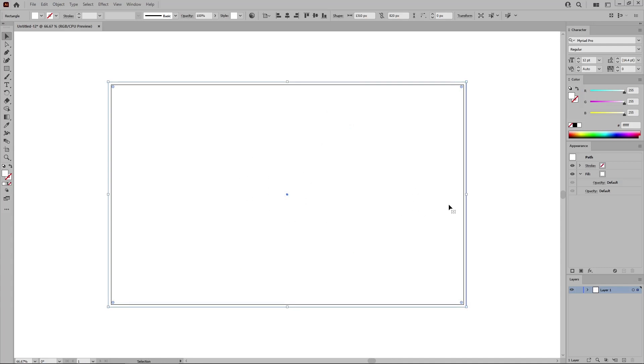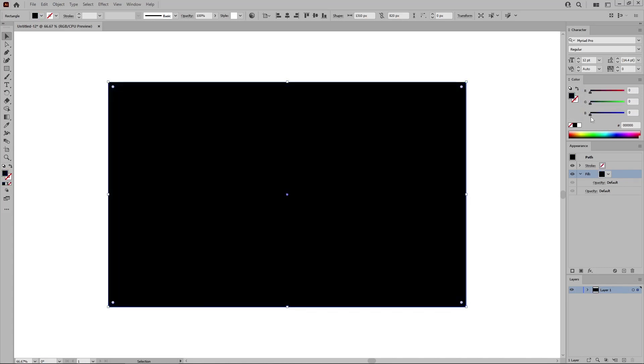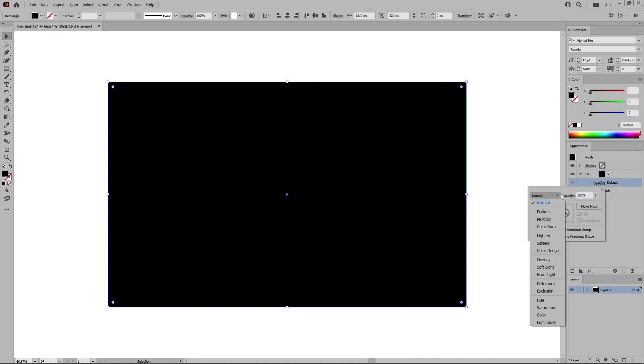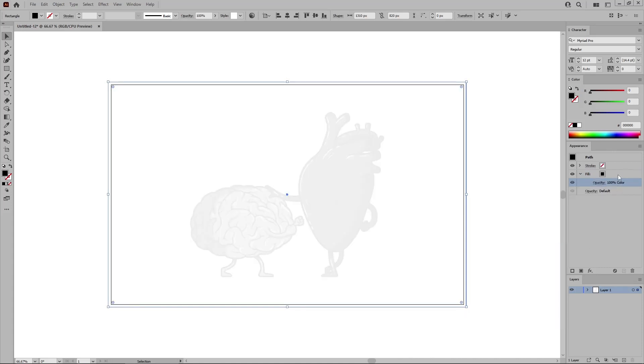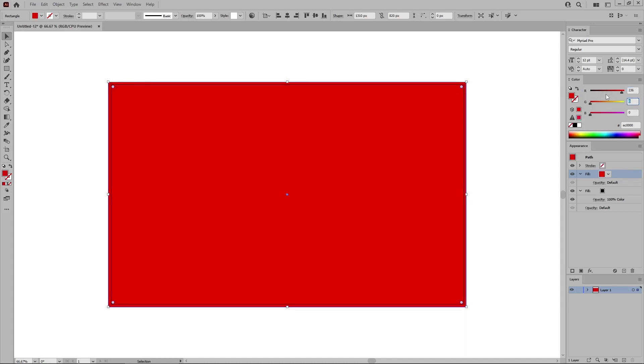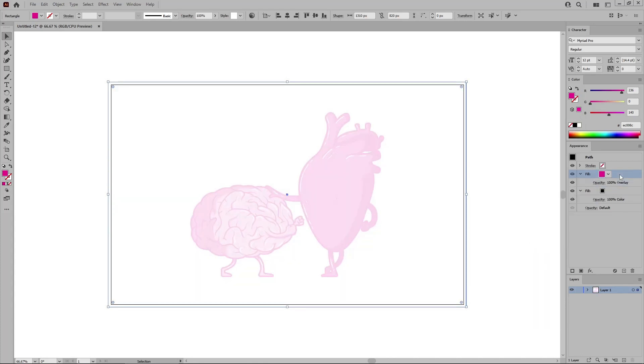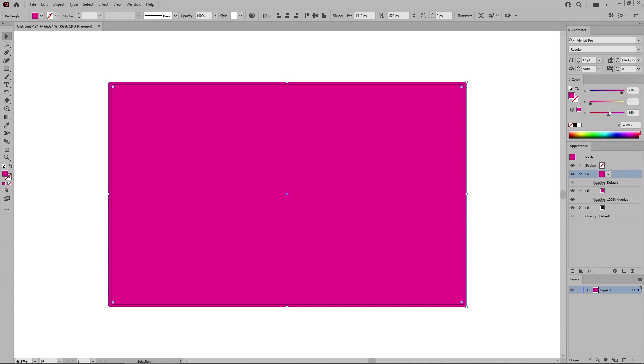Let's move to the Appearance panel to edit this new shape. Start by selecting this fill and replace the white with black. Remember to change the blending mode of this fill to color. And then add a second fill for this shape using this button. Keep this new fill selected, replace the color with 236, 0, and 140. Change the blending mode of this new fill to overlay.